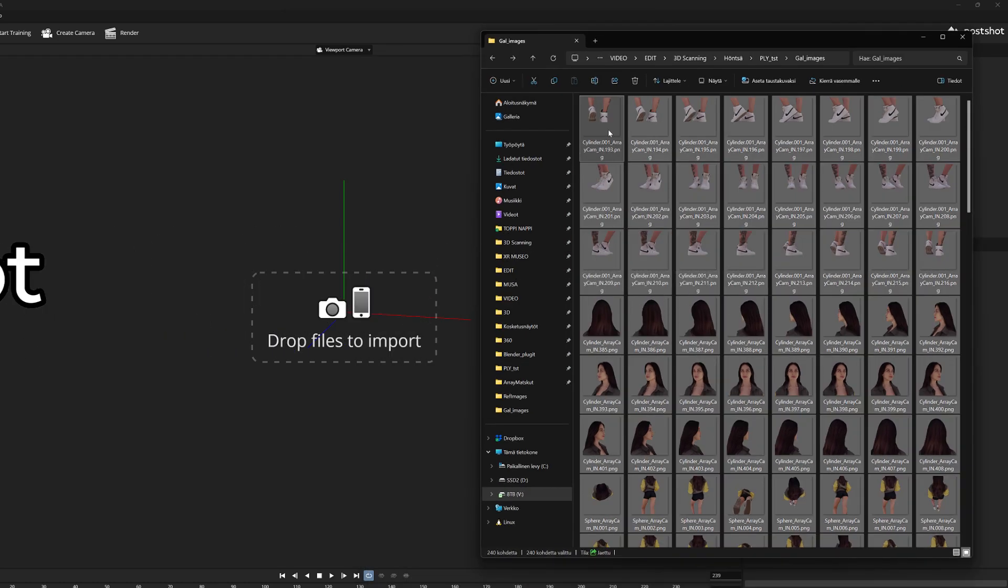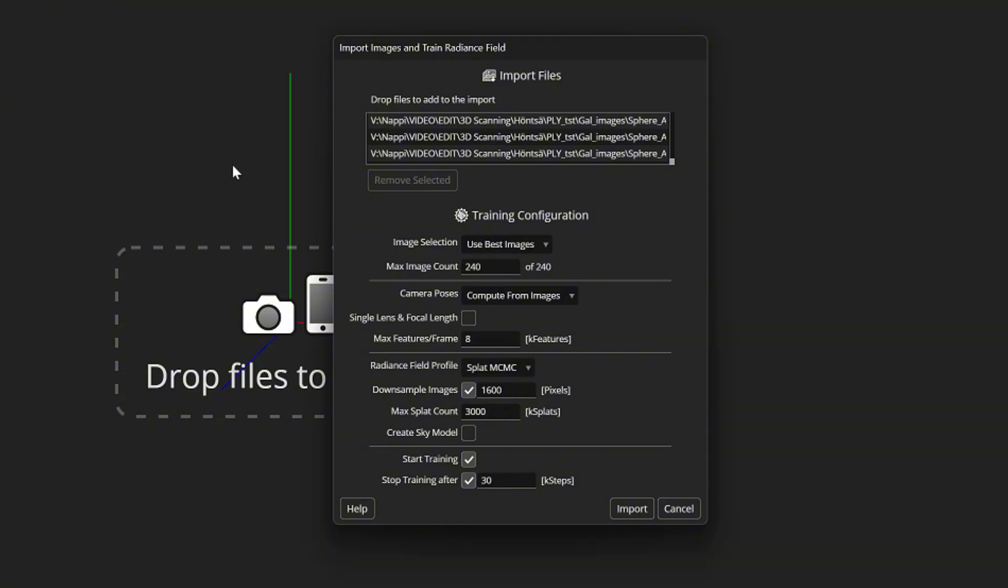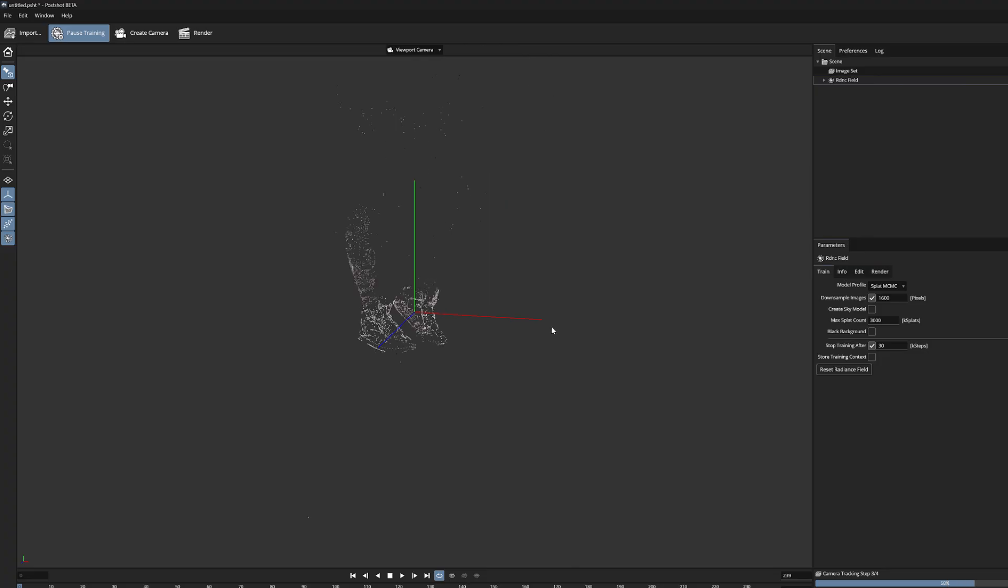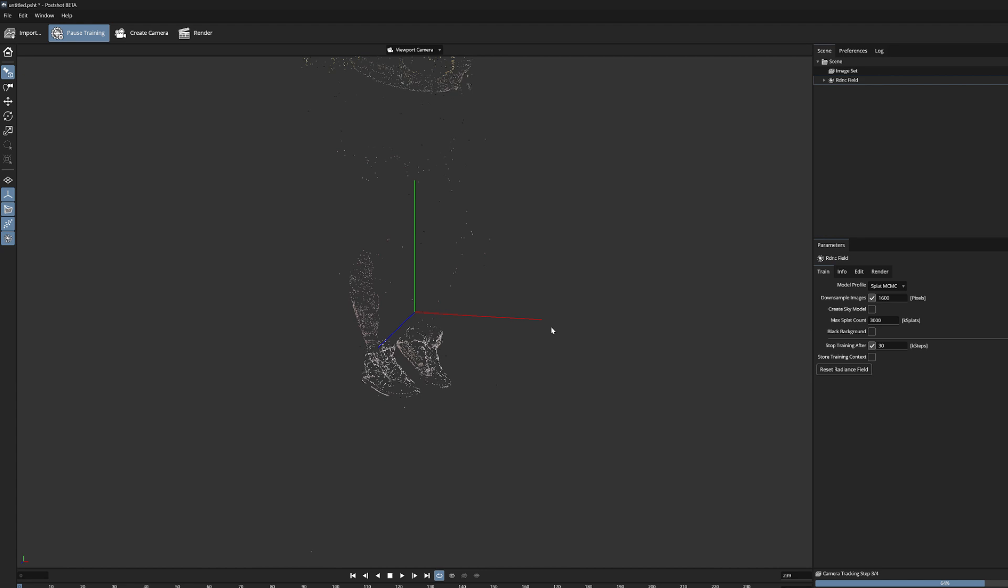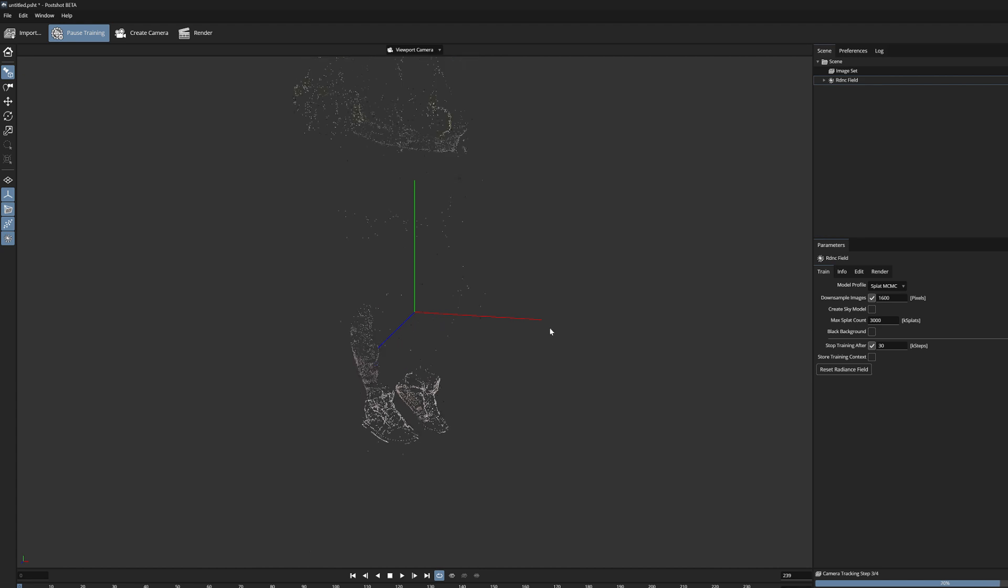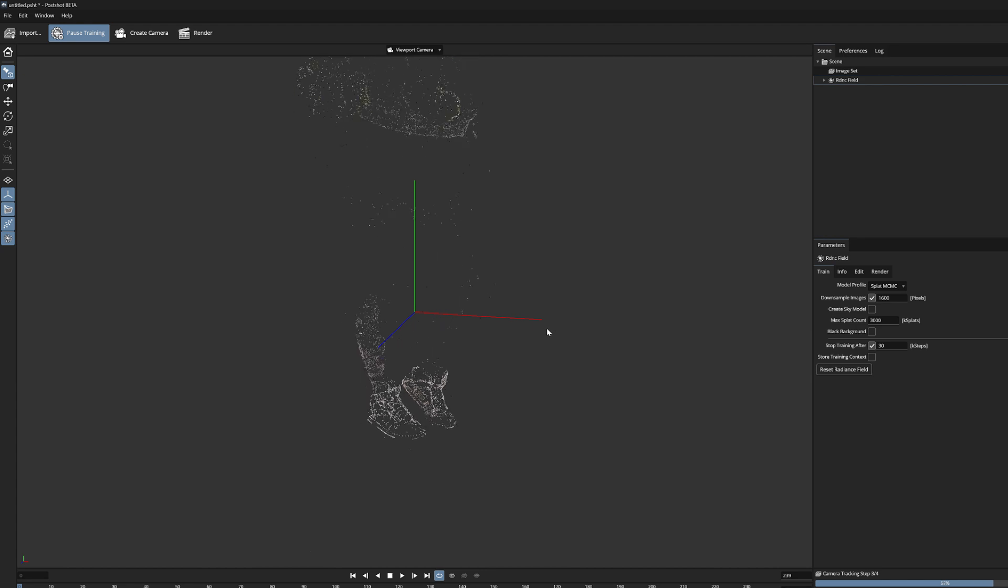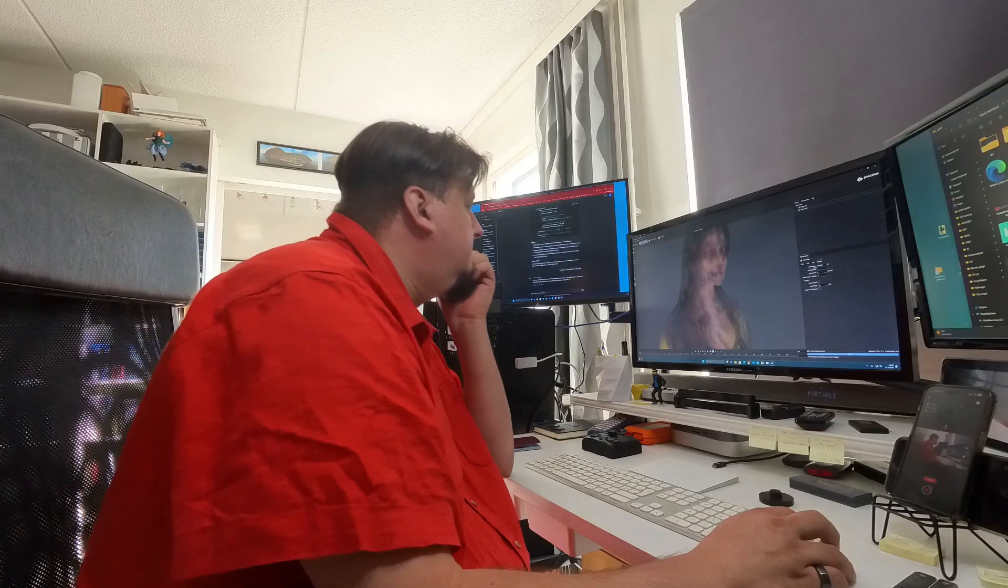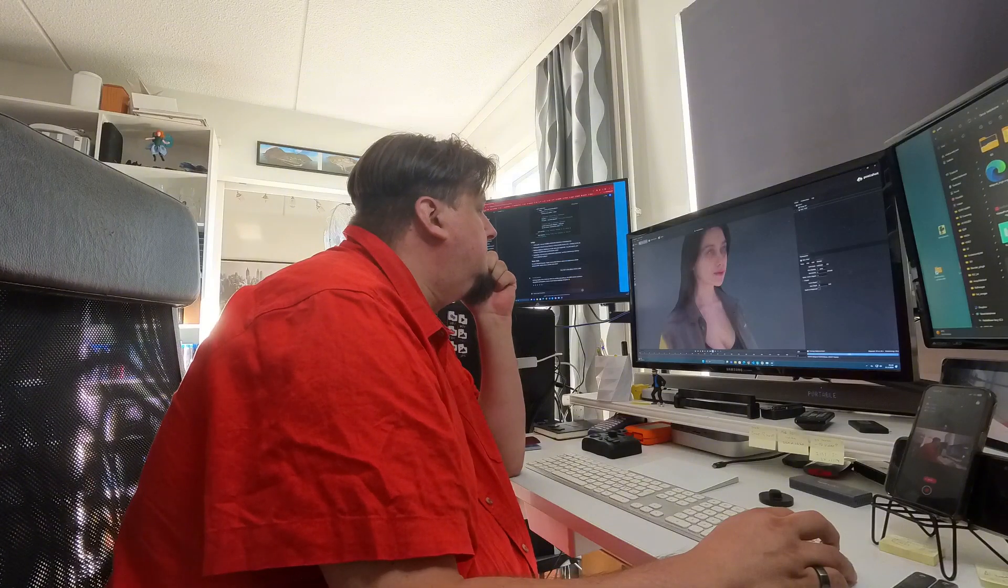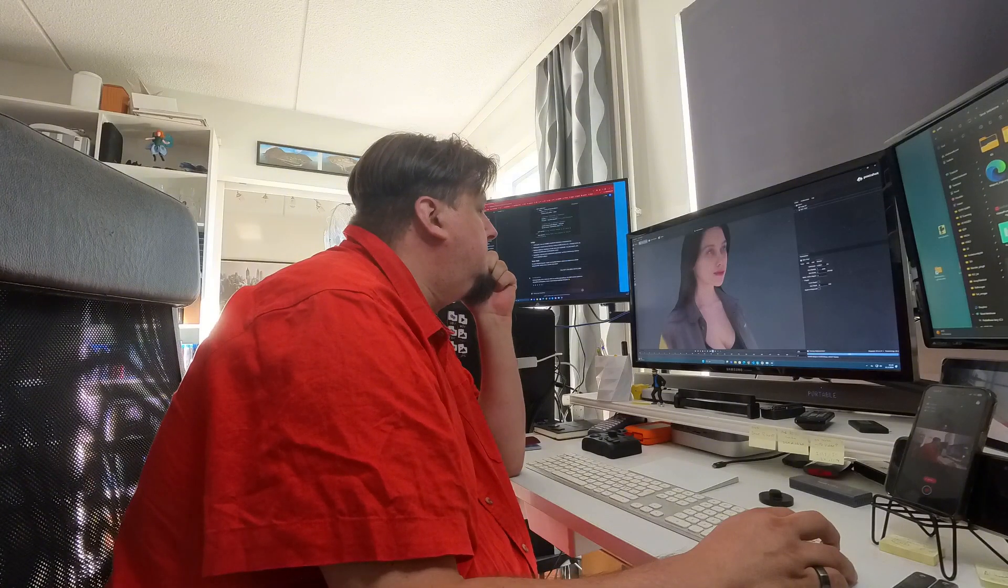You can easily drag the finished images into the PostShot, and start generating the Gaussian model. The splat model is created through the normal process where the images are first analyzed, and a sparse point cloud is produced using the COLMAP method.